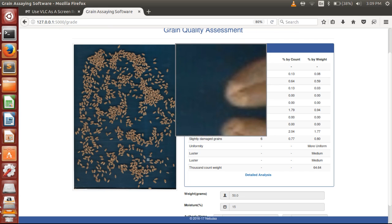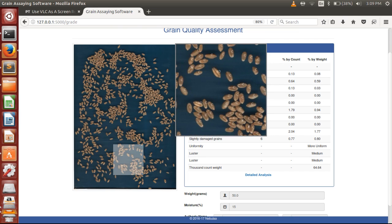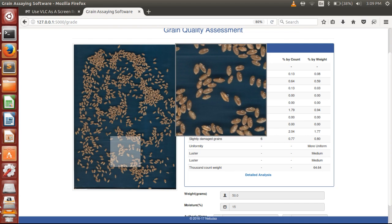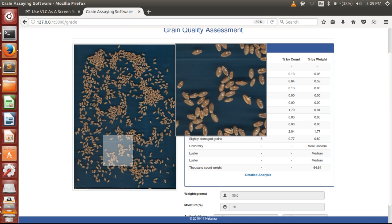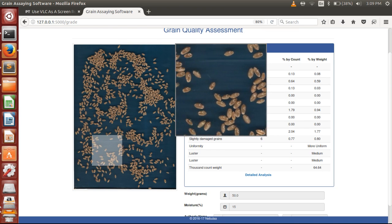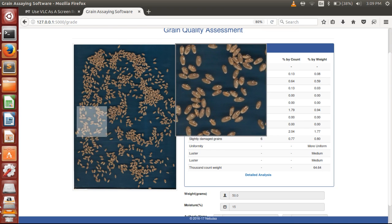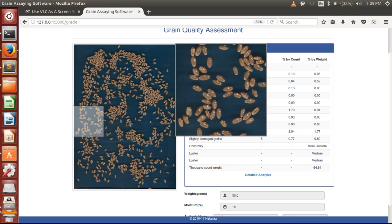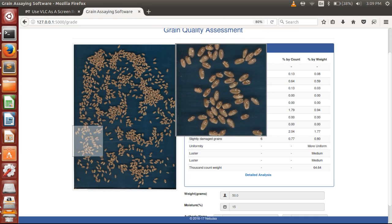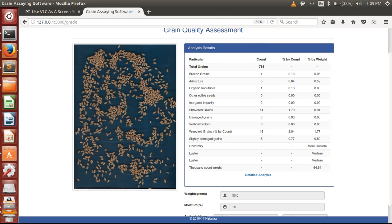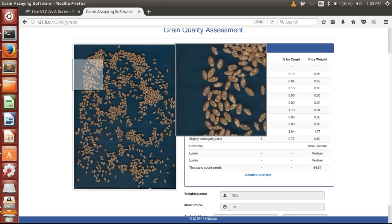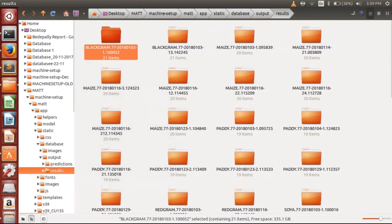Each and every grain is marked with the category which it stands for. There are a couple of S's you can see, which are the shriveled grains. Not only this, but you can look at the database wherein you have all the information about each and every grain's category. I'll just show you the database.